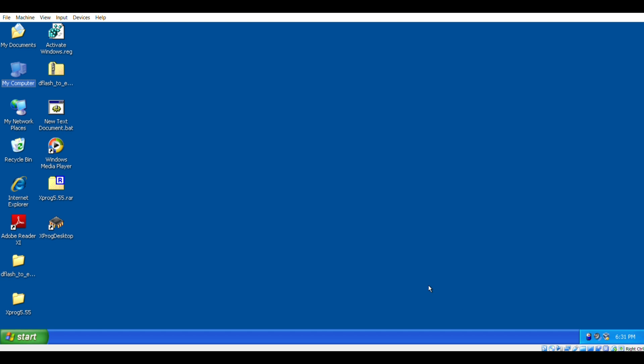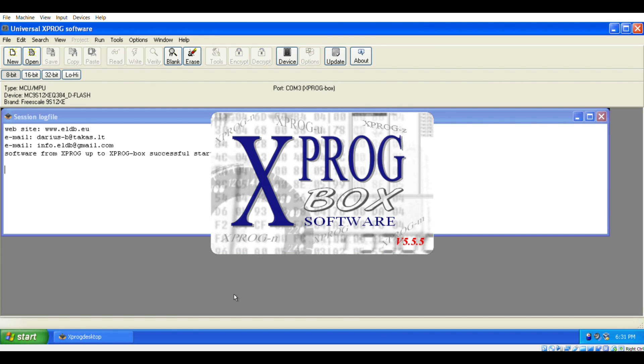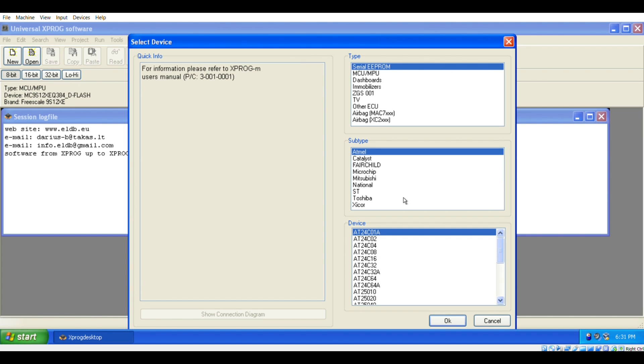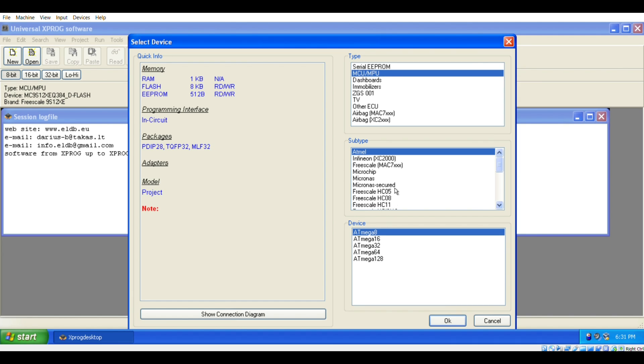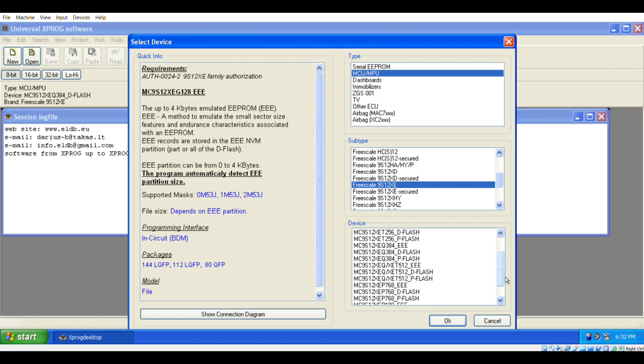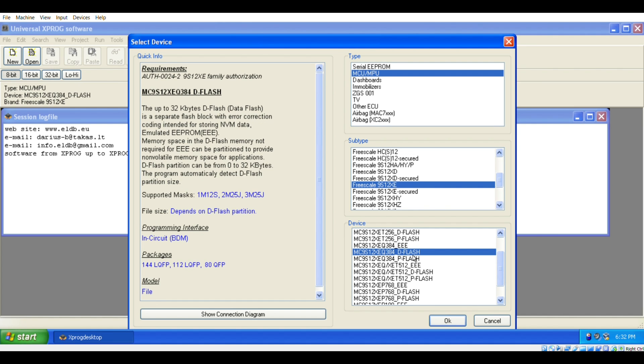And now I'm going to open up the X-PROG software. The first thing we will have to do is click on Devices, and then click on MCU slash MPU. Go down to Freescale, 9S12XE, and then from here select the 9S12XE Q384 D-Flash. So we're going to be using D-Flash to repair the EEPROM. Click OK.